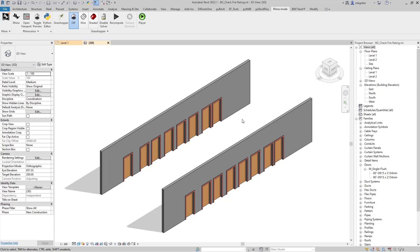Hello and welcome back to BeamGeek. In today's video, we are going to check the fire rating values of doors and compare them with their host wall to see whether they are equal to each other or not.